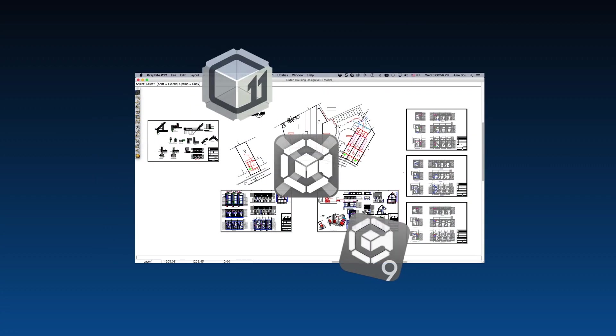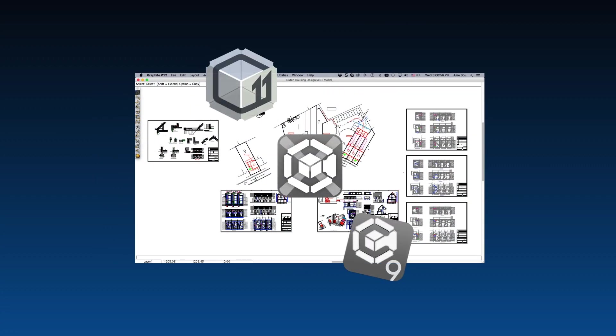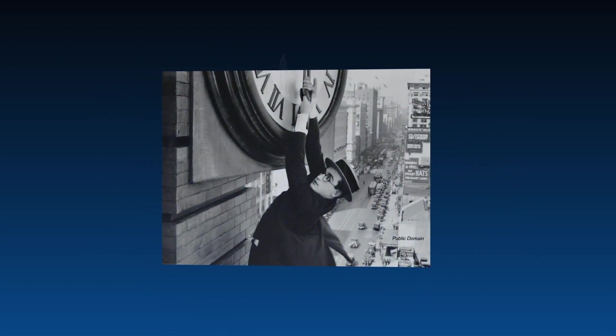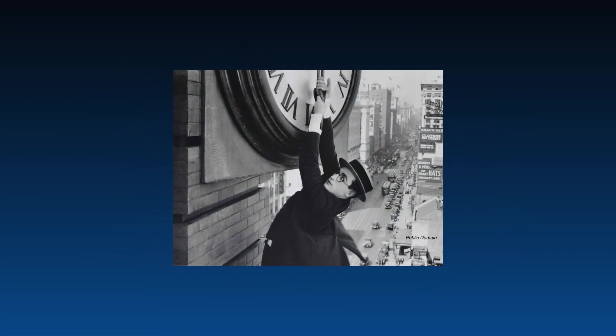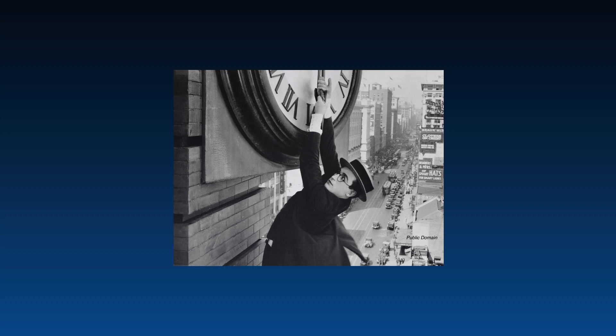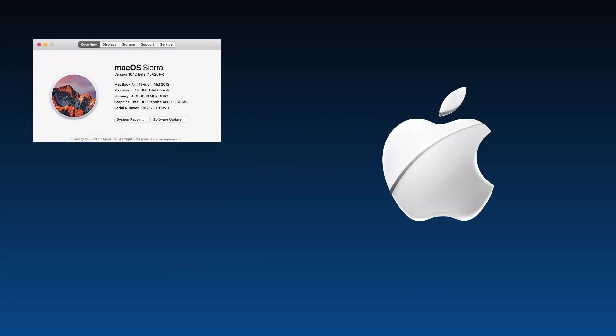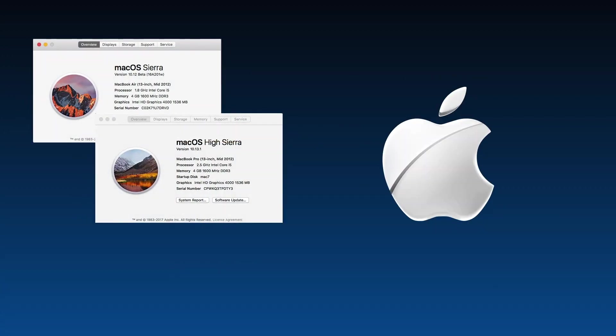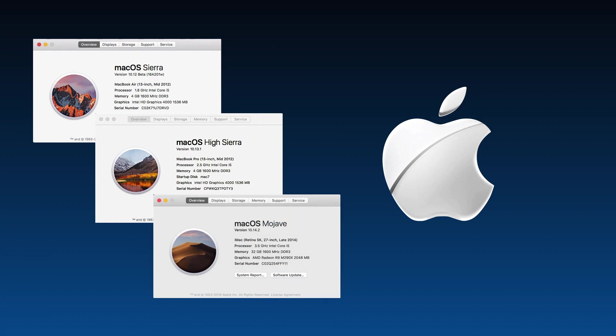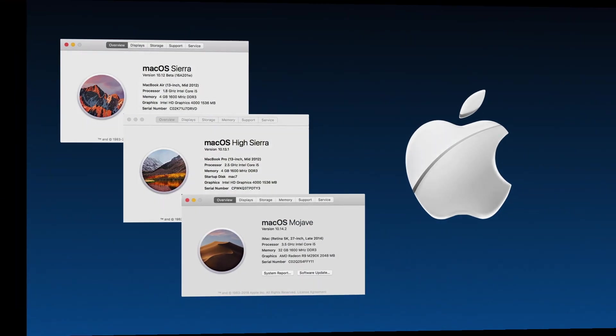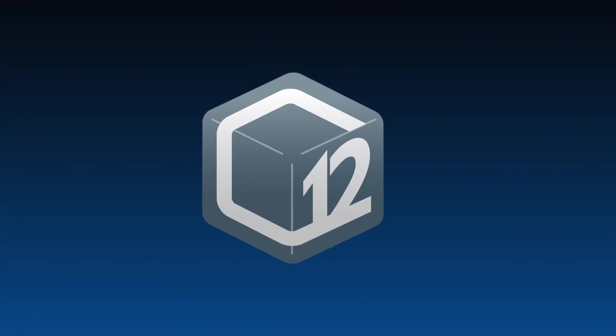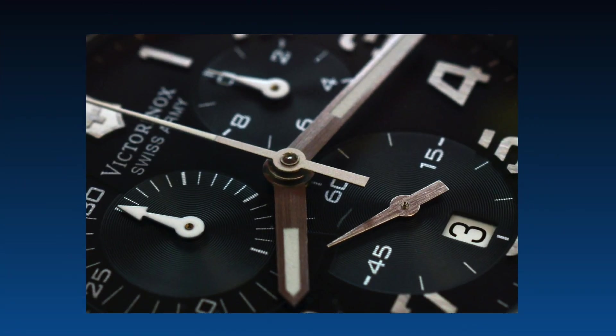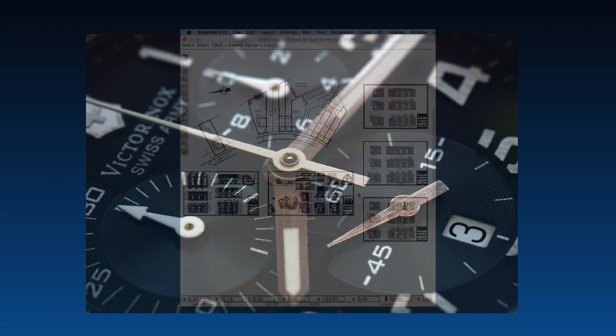When using large, complex files in our previous versions, there was a dramatic reduction in speed, especially on later Mac operating systems, including Sierra, High Sierra, and Mojave. In Graphite 12, this problem has been fixed.